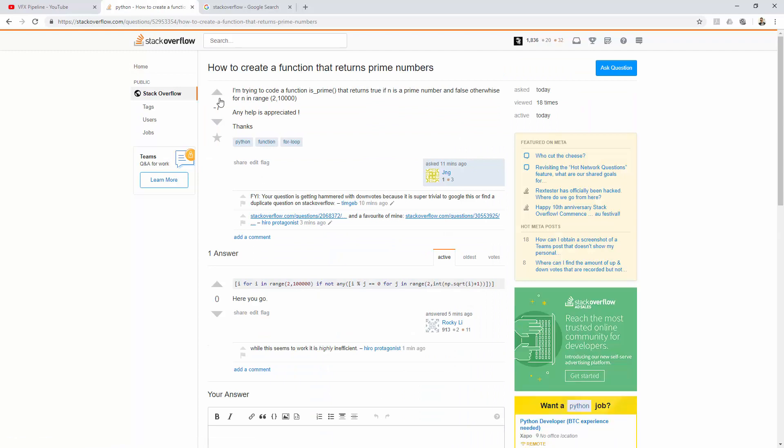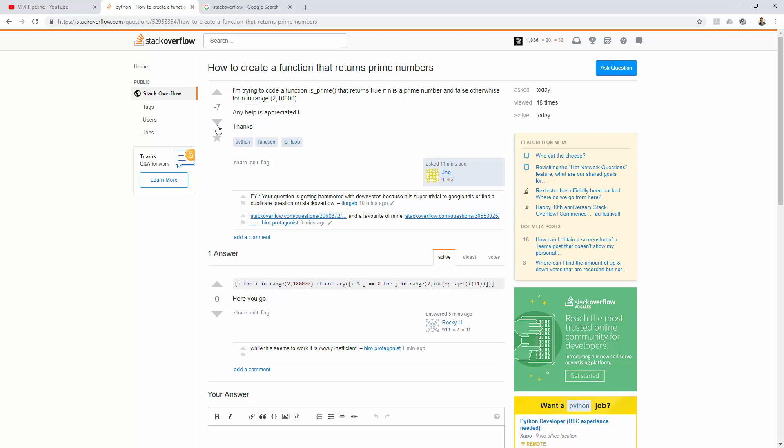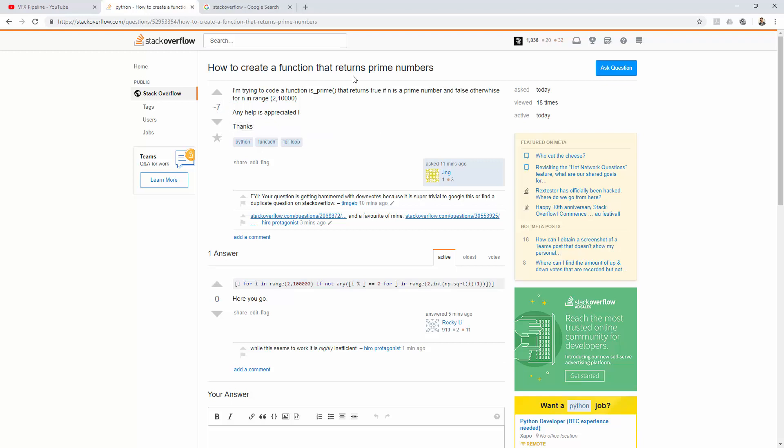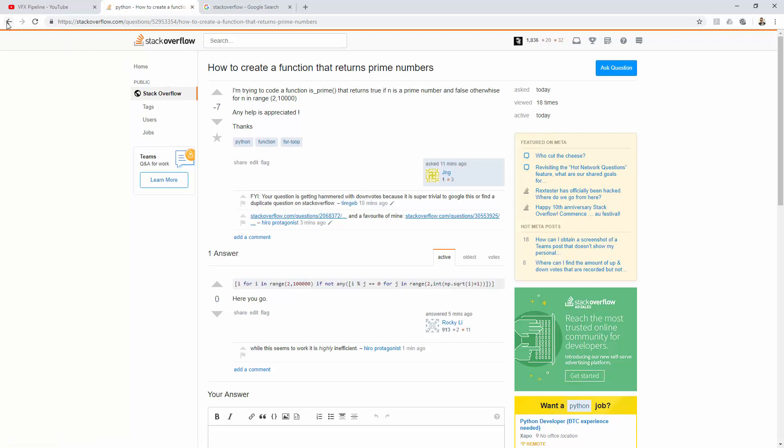Someone is asking how to create a function that returns prime numbers. You see there are arrows here. If you like this question, you can up-arrow it, and if you don't like it, you can down-arrow it. As you see, this is minus seven because there are many people who didn't like the question. The community didn't like this, so it's a very bad question. When you ask a question and someone downvotes it, your reputation will go down. But if you ask a good question and get an upvote, your reputation increases.